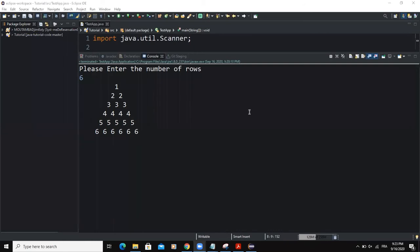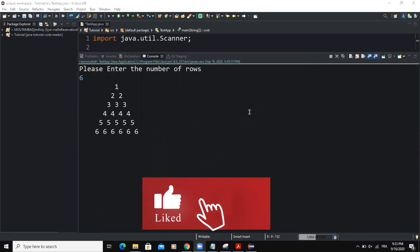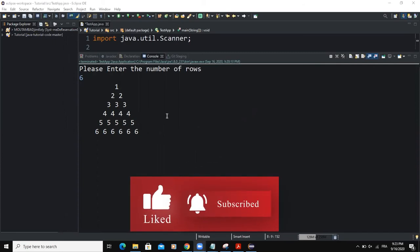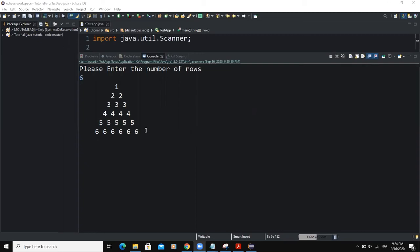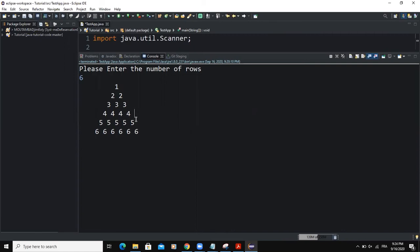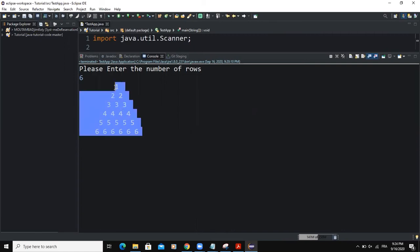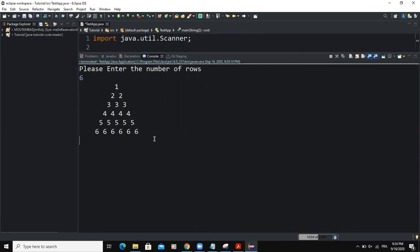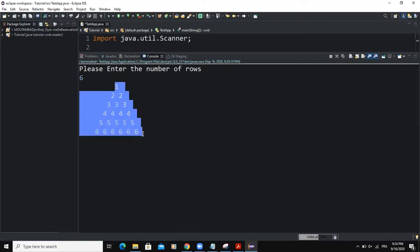Hi, and welcome back to this channel. In today's video, we are going to develop a very simple Java program that is going to allow us to output a pattern like this pyramid that you can see on the screen. We will use the Java programming language to write code that will allow us to print out a pyramid like this one.